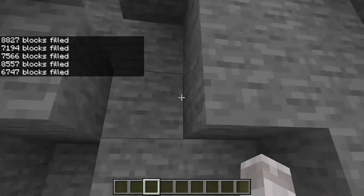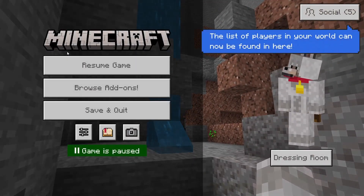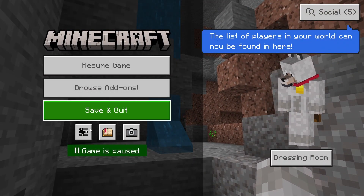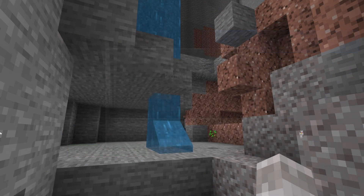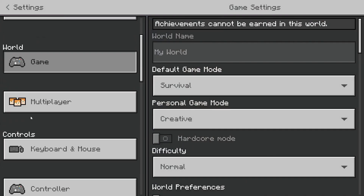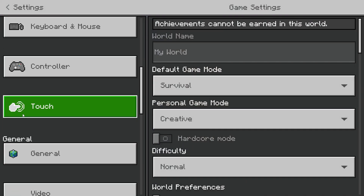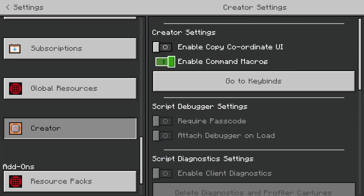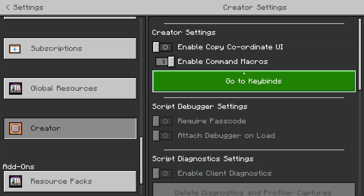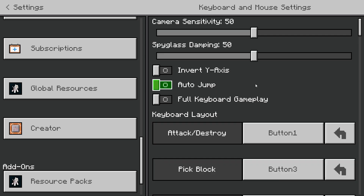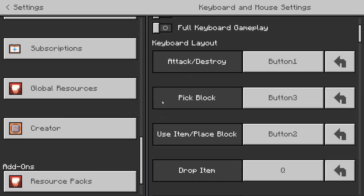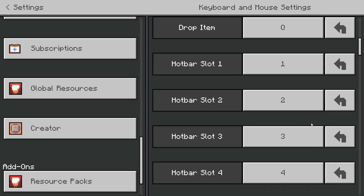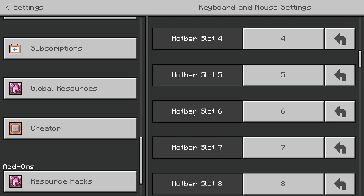To be able to do this yourself, first hit the pause button, go to Settings, then scroll down the settings sidebar and make sure you have 'Enable Command Macros' turned on. Then go to Keybinds and scroll all the way down until you see your command keybinds.